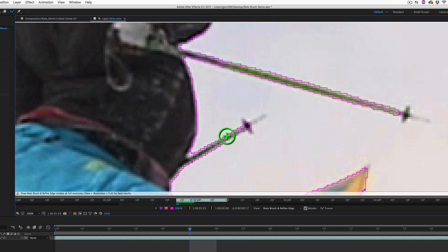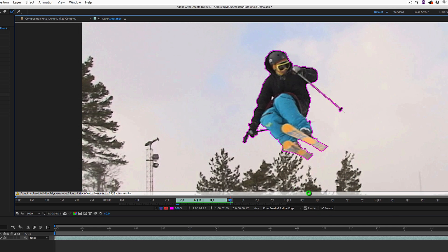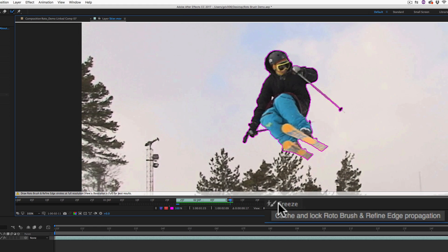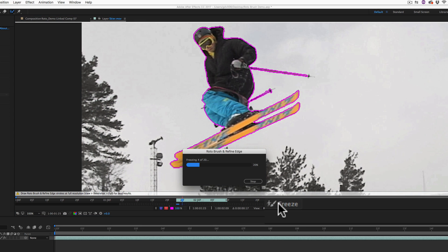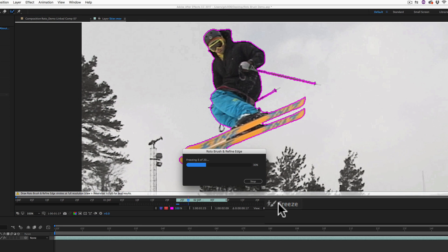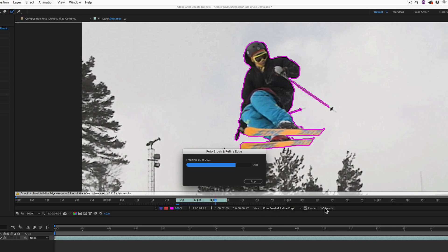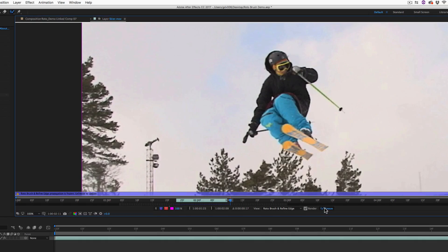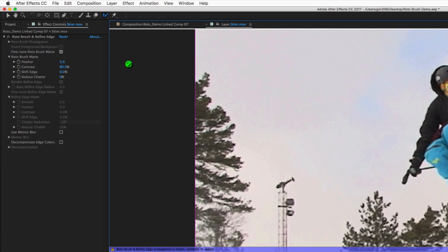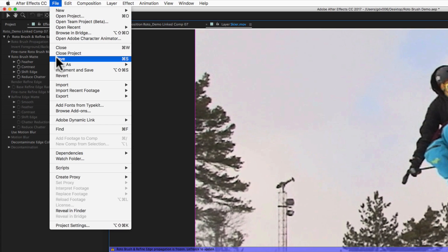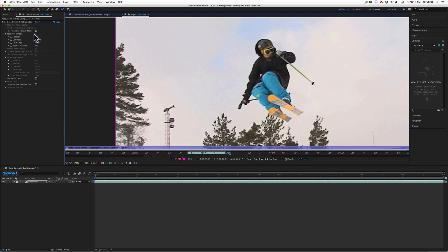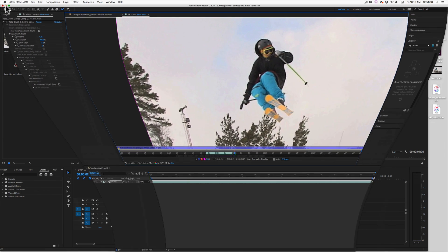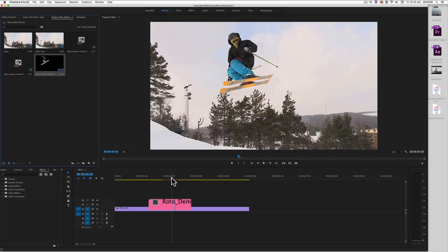After you've completed the Roto, navigate to the lower right corner of the composition window and click on the freeze button to lock in the rotoscope data. Then, navigate to the file menu and choose save. In doing so, you can quit or minimize After Effects and it will update your segment within the Adobe Premiere timeline.